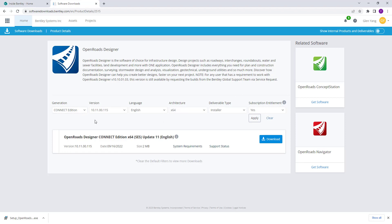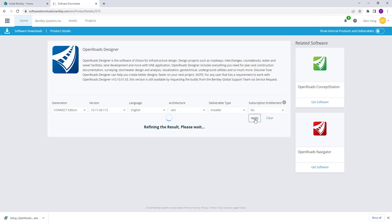You'll be able to see the information here, which tells you it's OpenRoads Designer 2022 Release 1. Please ensure that you are choosing the right inputs — for example, this is an installer deliverable type and it does have a subscription entitlement, so we'll click Yes. If it's selected No and you choose to apply, there will be no results shown.